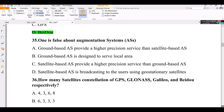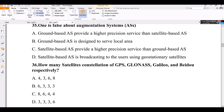Question number 35. Which one is false about augmentation systems? Option A: ground-based provides more precision service than satellite-based. Option B: ground-based is designed to serve local areas. Option C: satellite-based provides higher precision service. The satellite-based augmentation system broadcasts to users using geostationary satellites.